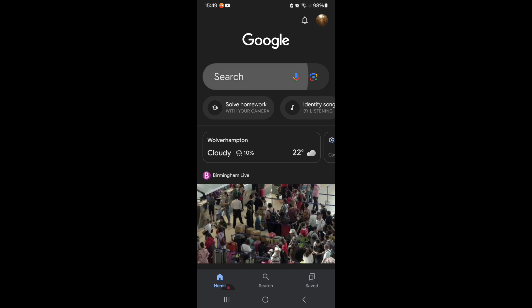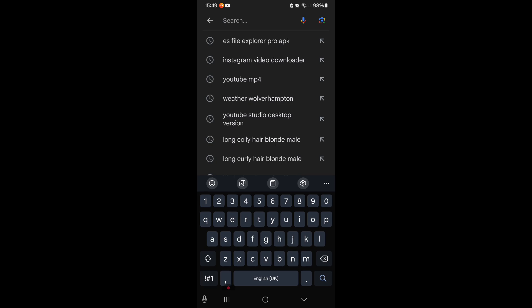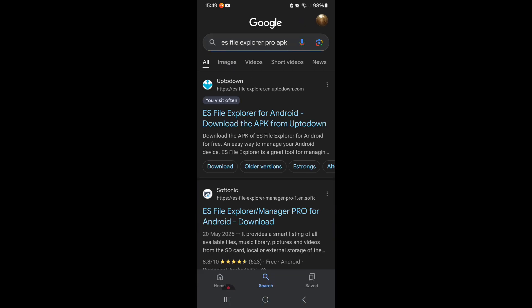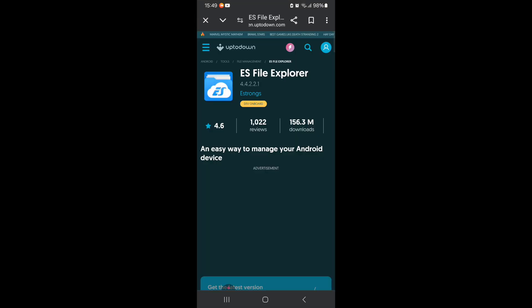First, what you want to do is obviously go on Google and search ES File Explorer APK. You do not have to put pro, but I normally put pro because I want access to the latest versions. Now the site I normally use is uptodown because they have almost every single version of this app, and I'll show you guys my preferred version.